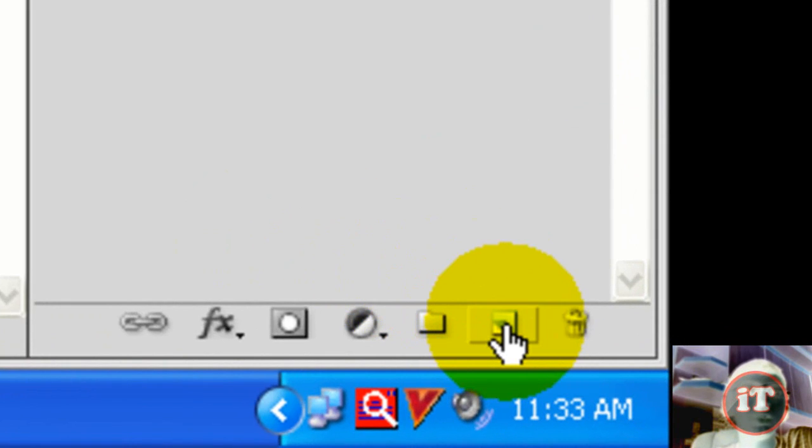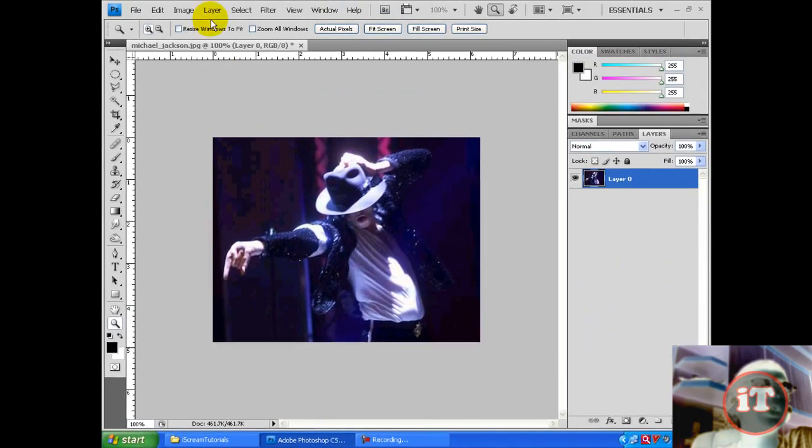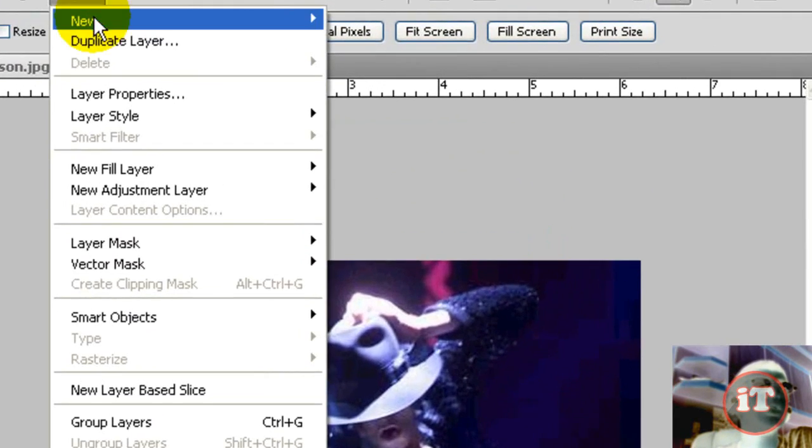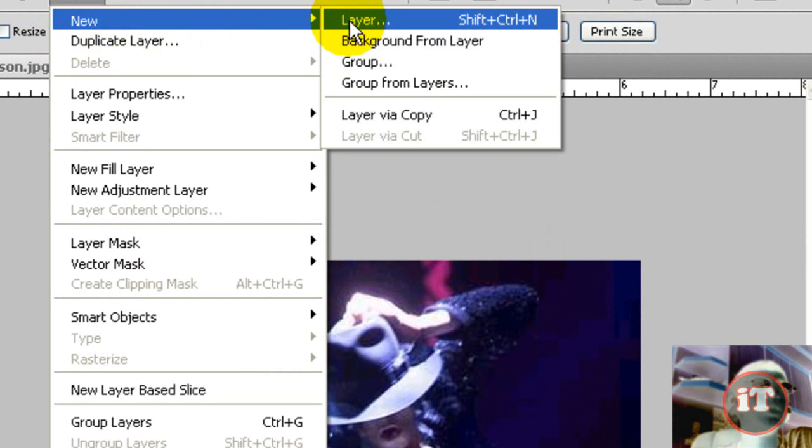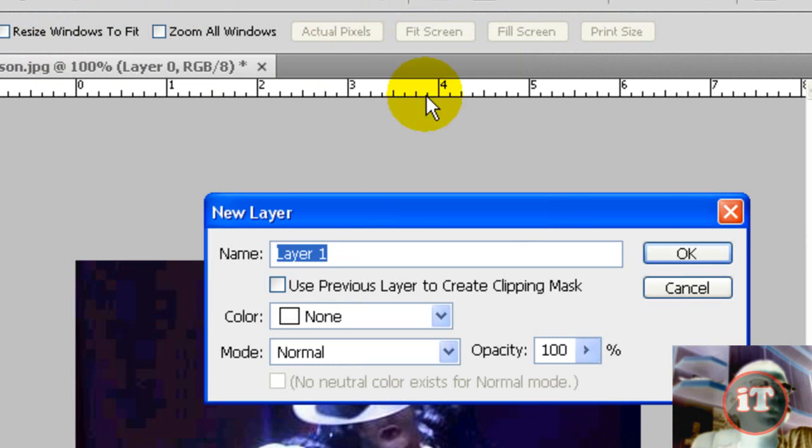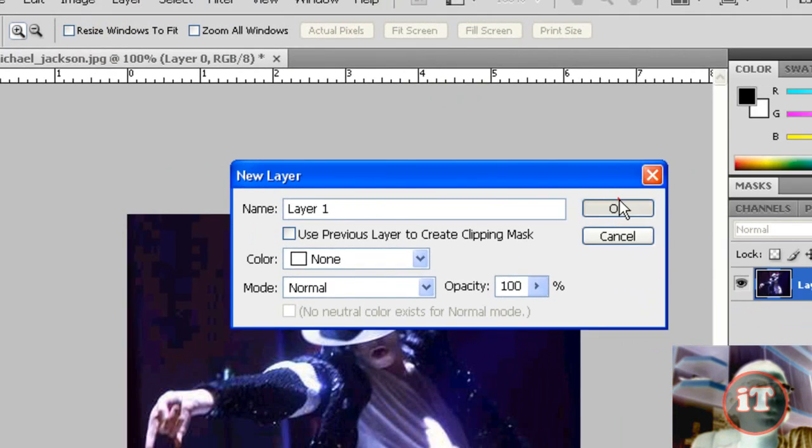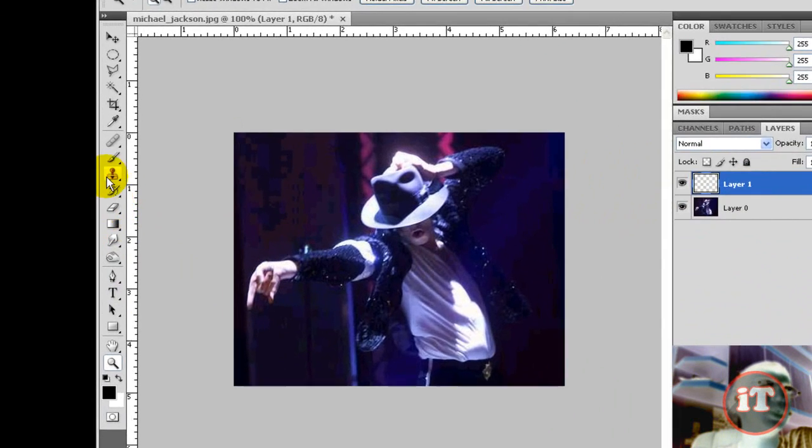So we got a new layer. Then you select your brush and just select a desired size.